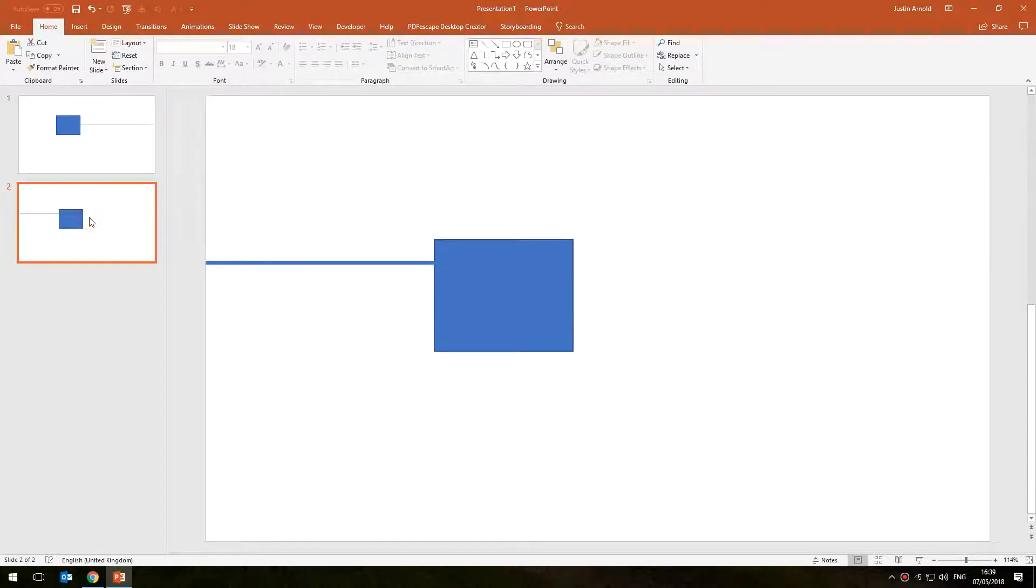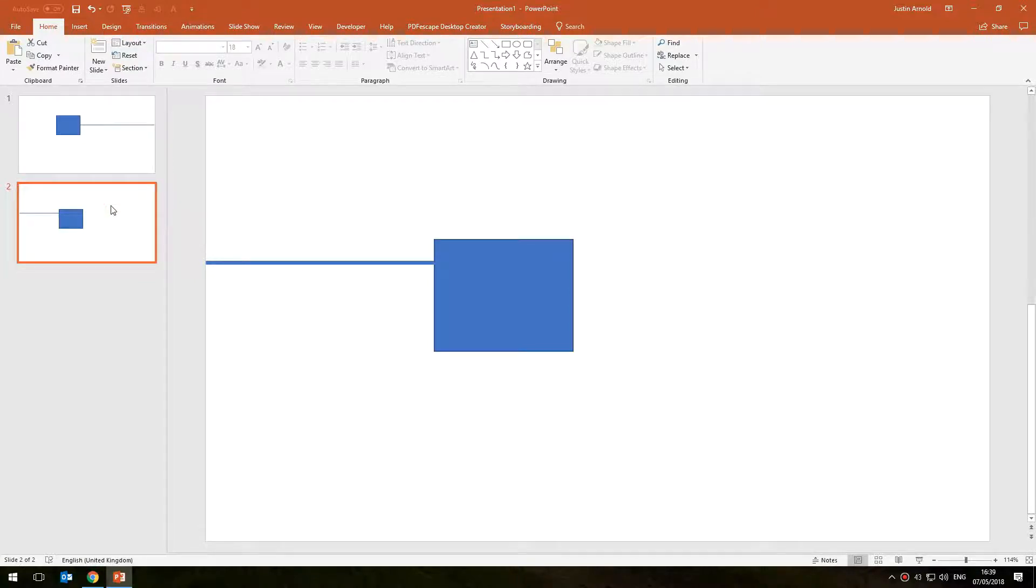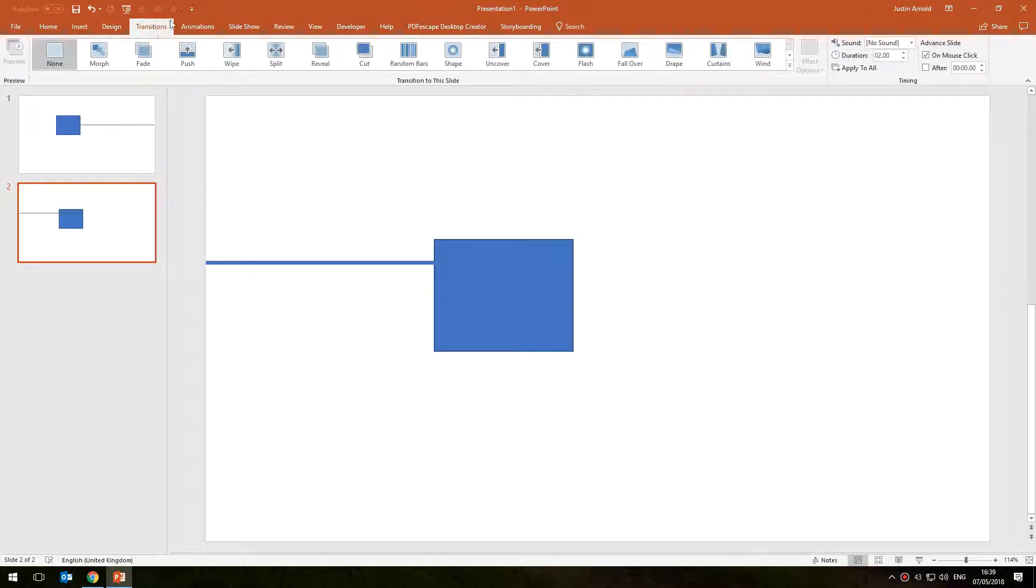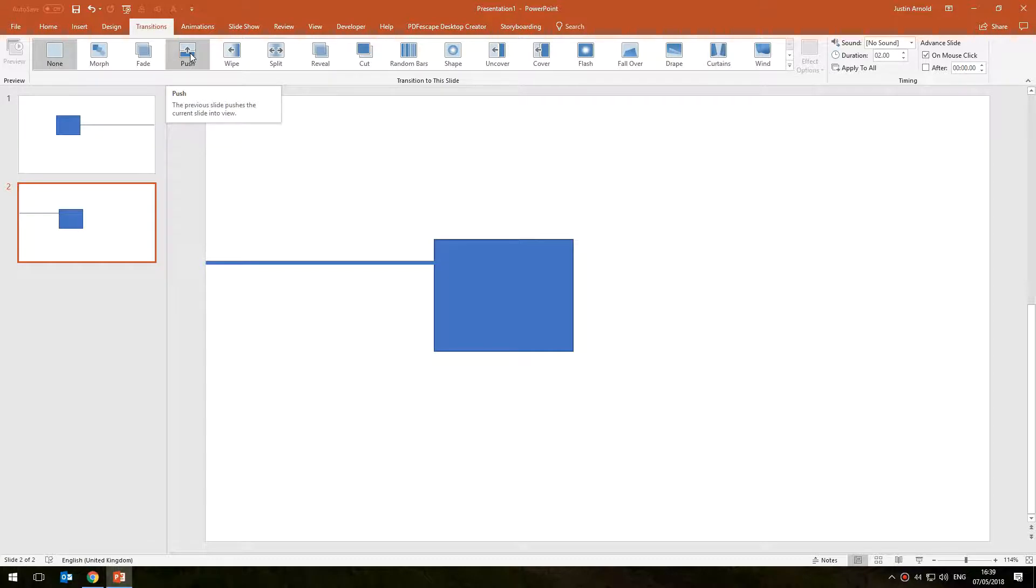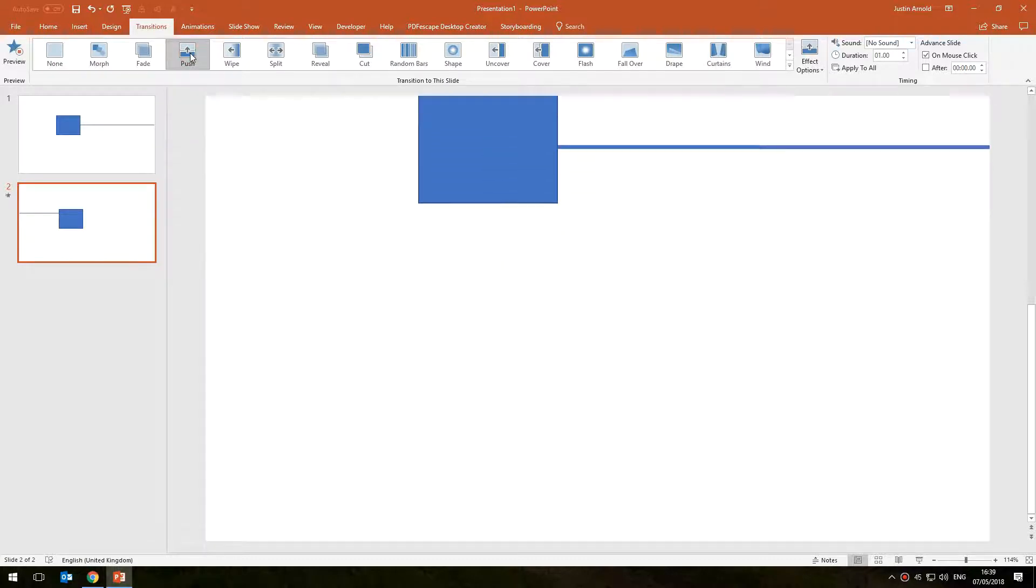And it is of course a transition. So what I need to do is click on the second slide, go to transition and it is a push animation that we're using. So if I click push, then you can see the default is to push up.